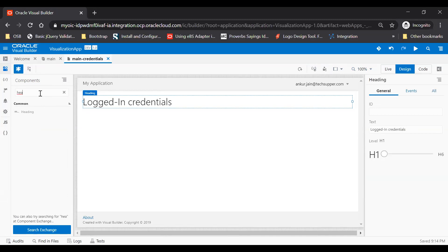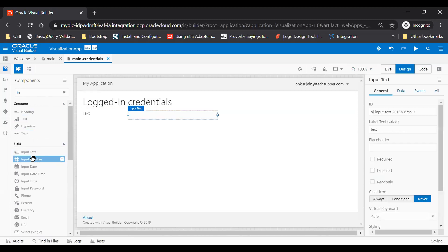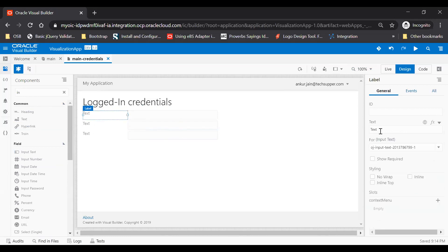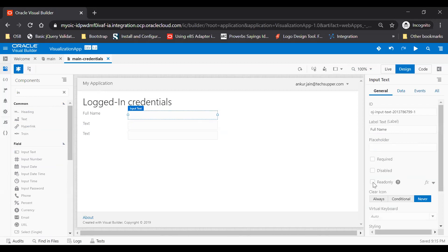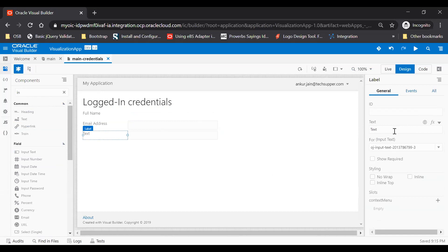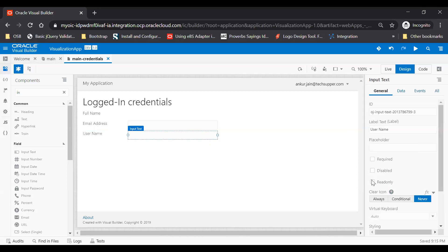Here I will just put some input text, three input text fields and one more input text. Okay, so for this I will say the full name and I will make this as read only. Then for another input text I will make email address, and then another for username. Let's make both of them as read only.